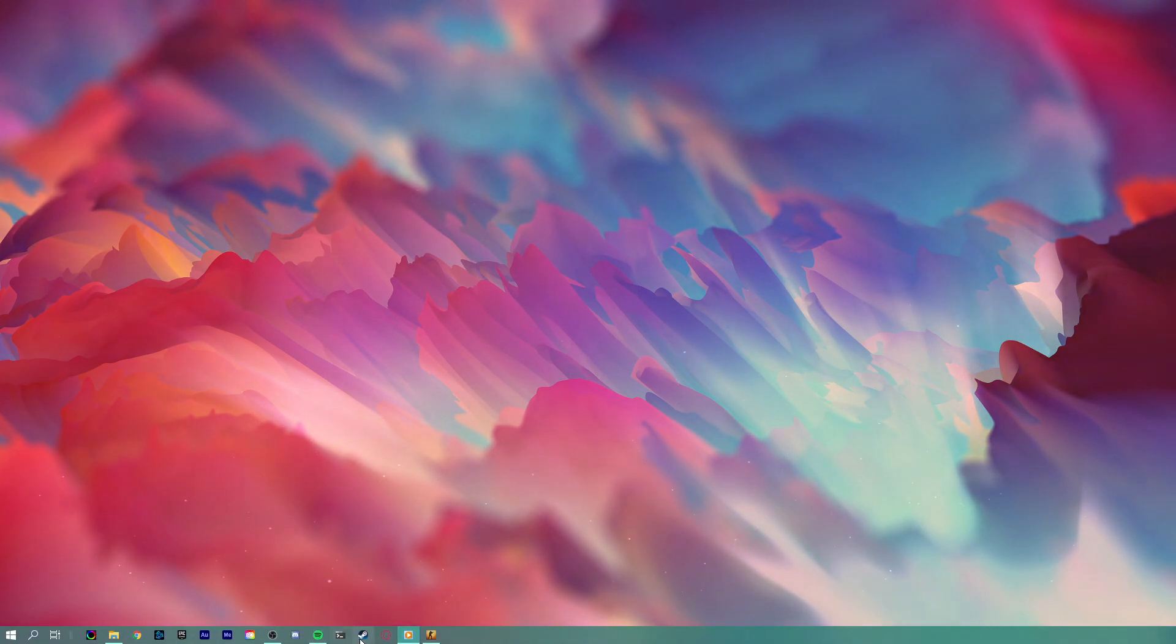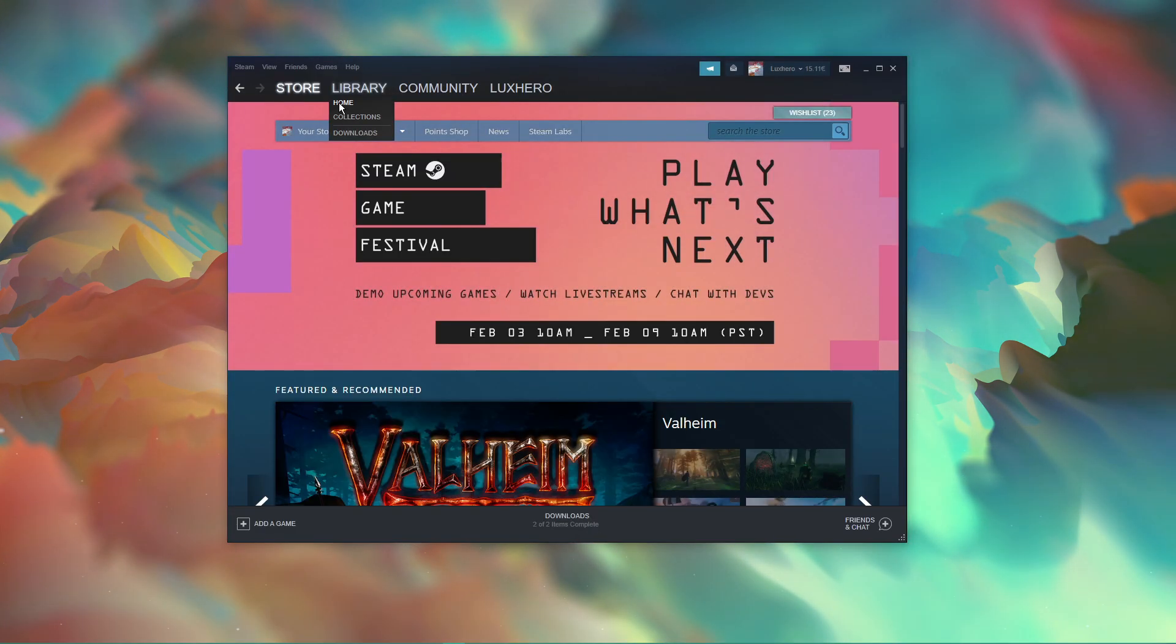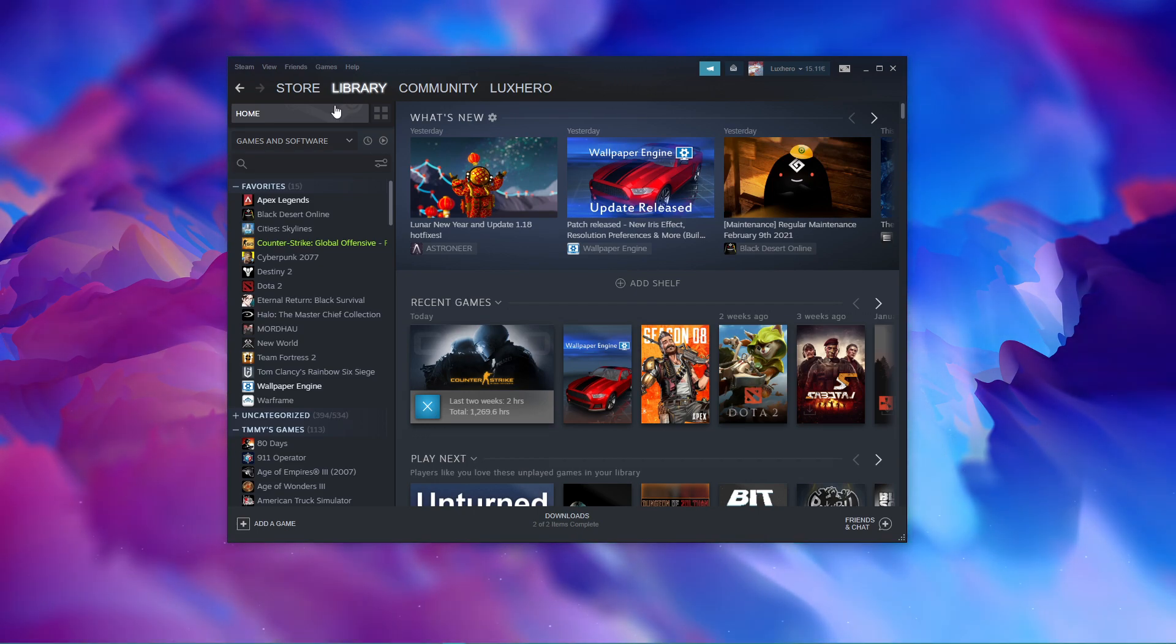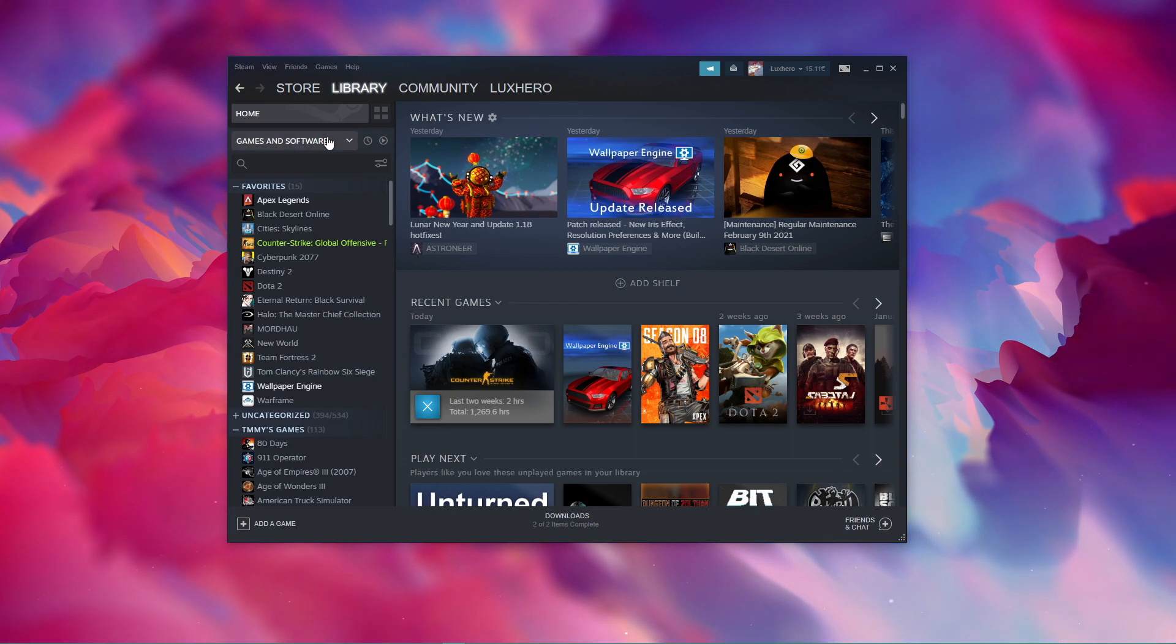First, you should make sure to close Counter Strike Global Offensive and open up your Steam library, as we will need to use launch options to cap or uncap the in-game framerate.